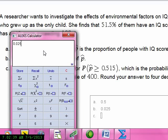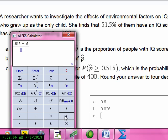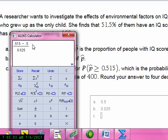We'll find the z-score for that. The z-score is given by p-hat, which is 0.515, minus p — that's the answer in part A, which is 0.5 — divided by the standard deviation from part B, which I already stored. I do that and I get 0.6. So I want to find the probability that z is greater than 0.6.